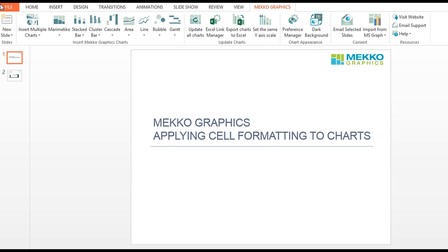Welcome to Mekko Graphics. The following video illustrates how to apply cell formatting to your Mekko Graphics charts or use brand standard colors as defaults.